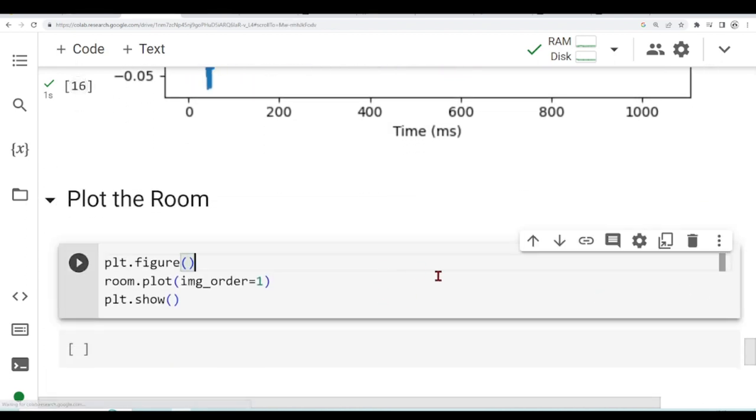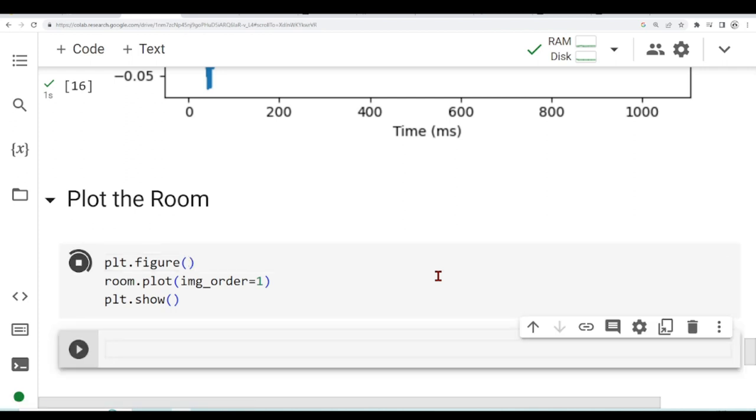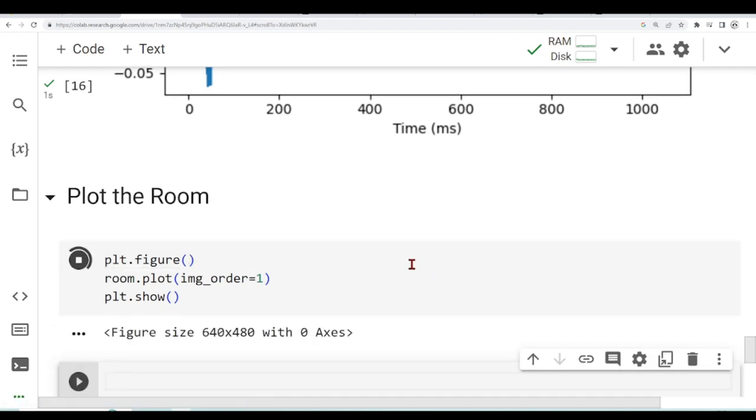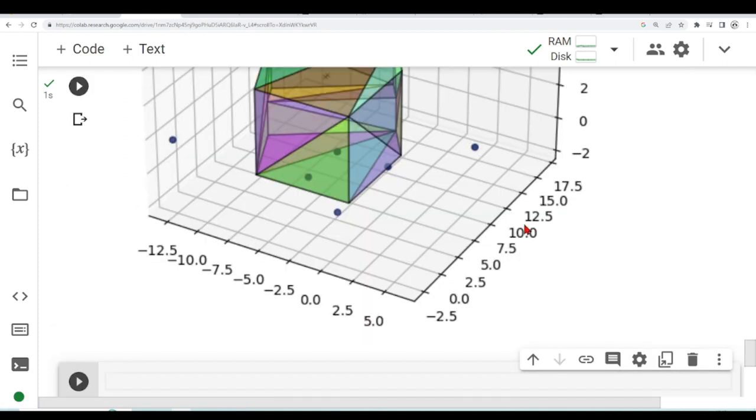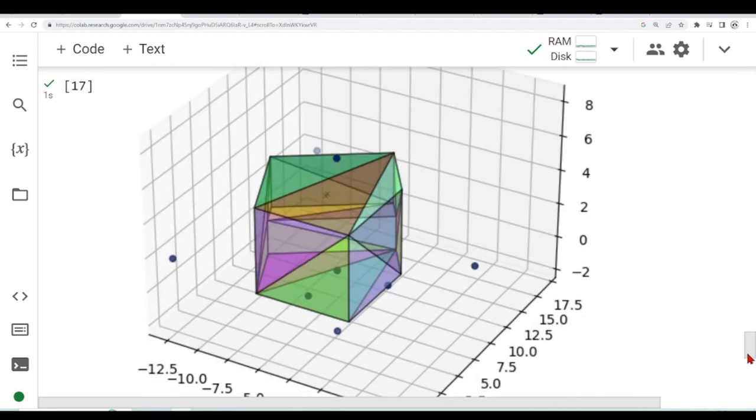Finally, we can plot our room. We see here that we have our STL, the shape coming from the STL file. We have our image sources and we have our microphone array.